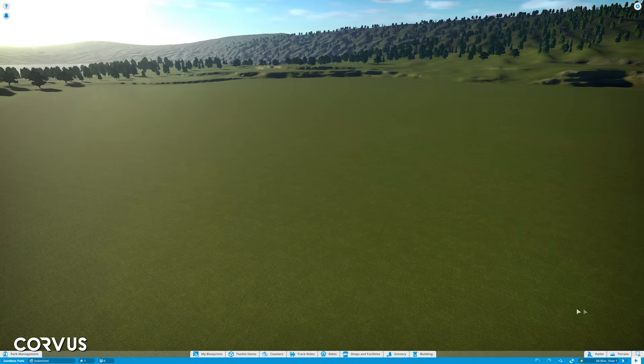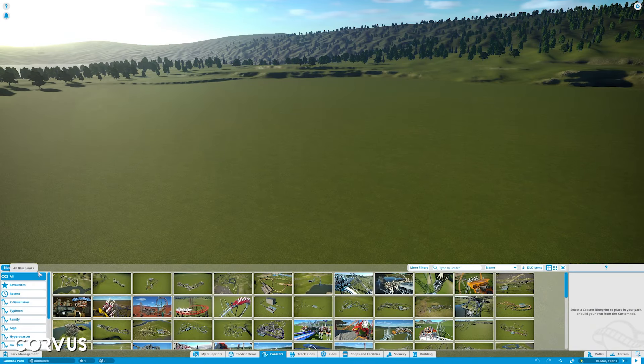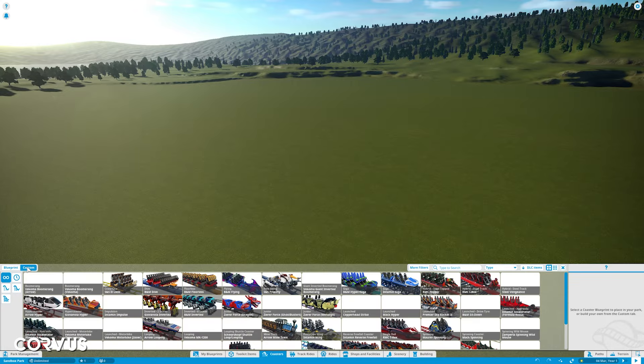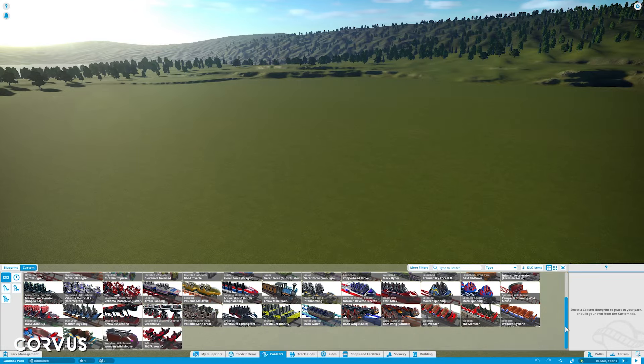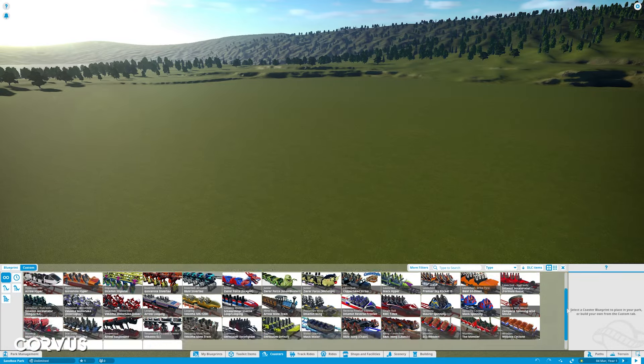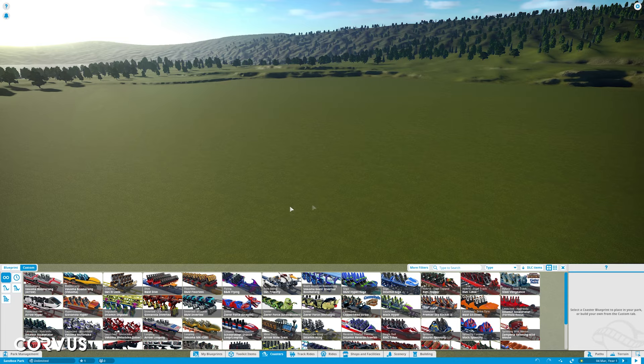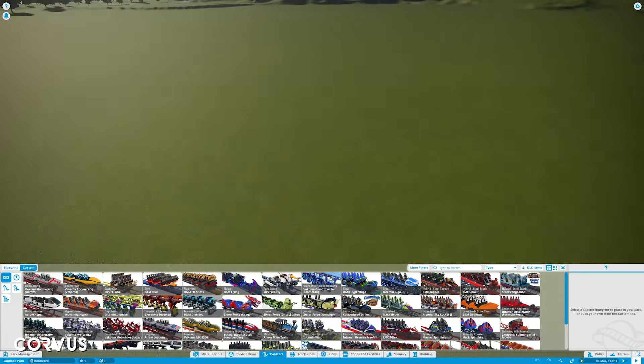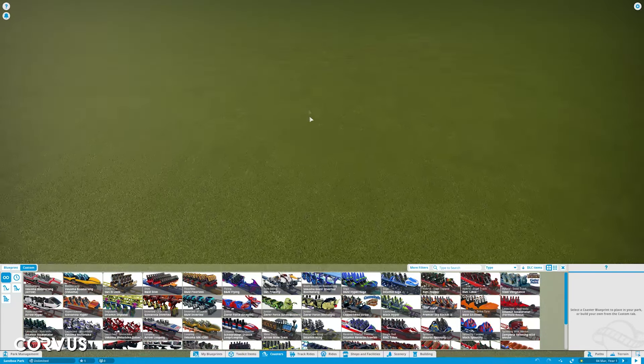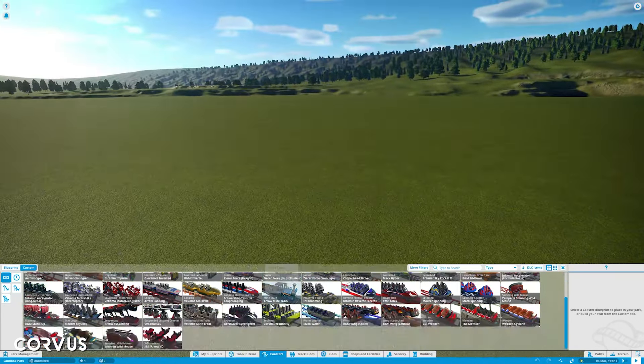The first example that springs to my mind when I say this is the coaster selection menu. On Planet Coaster 1 on PC when you click on the coaster selection menu it comes up with the blueprints and then the custom ones covering about a third of your screen meaning that you've got all of this screen above that you can still see of the rest of your park and you can actually interact with it as well.